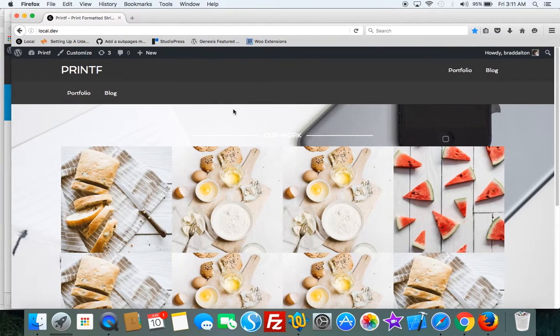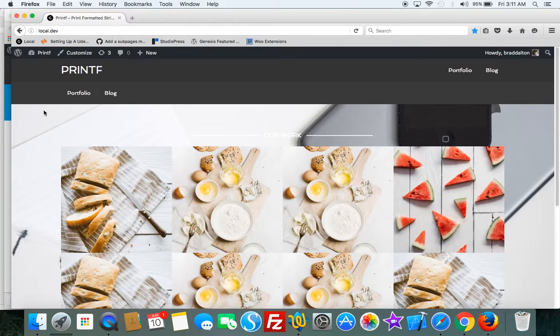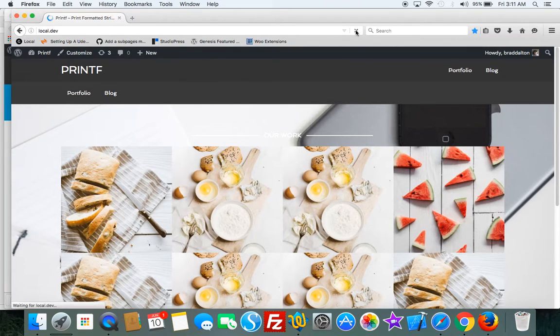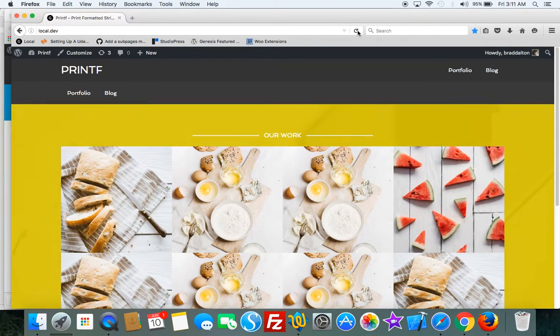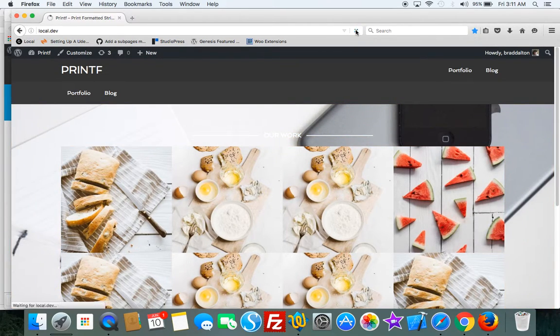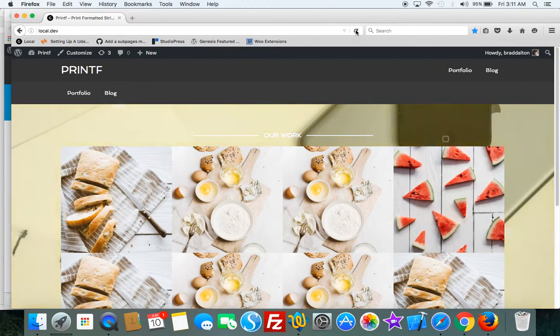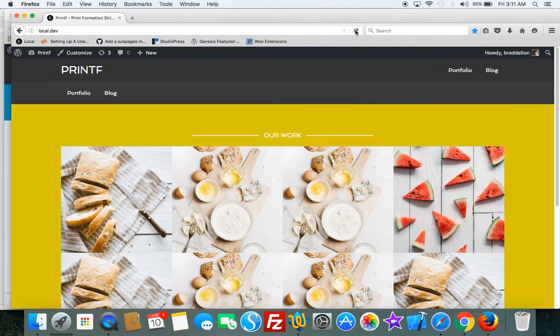So we'll go over to the demo site and you can see there's a background image and when we load the page it fades in. Now if you want to remove that it's pretty straightforward.